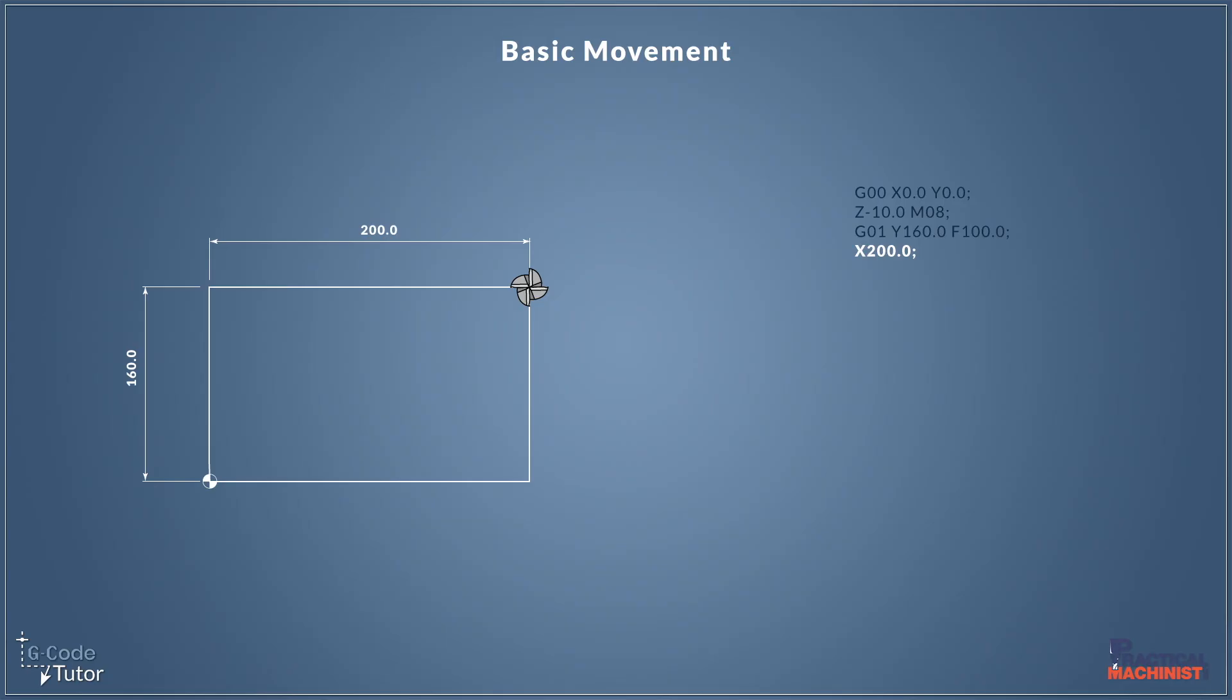And we don't need to state G01 again because it's still active from the line above. Likewise, we don't need to state our feed rate because that's still active also.